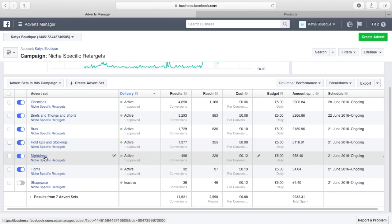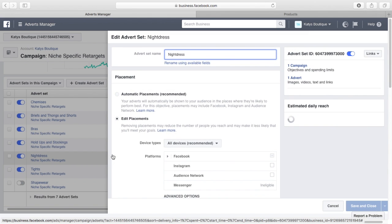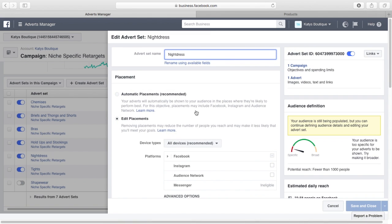So let me show you how we do that. The first thing we want to do is basically target people that looked at nightwear but never bought nightwear, nothing else, just nightwear. You will need to build up a number of these adverts for each specific niche. You can see I've got chemises, briefs, bras, holdups, nightdress, and tights.